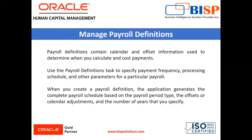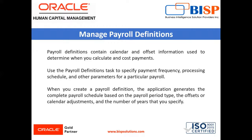When you create a payroll definition, the application generates the complete payroll schedule based on the payroll period type, the offsets or calendar adjustments, and the number of years that you specify. Each payroll in the schedule is assigned a unique name.